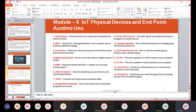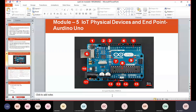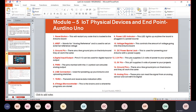Number six is the USB connection, which is used for powering up your Arduino and uploading sketches to it.